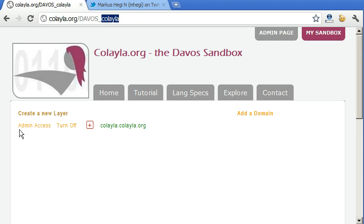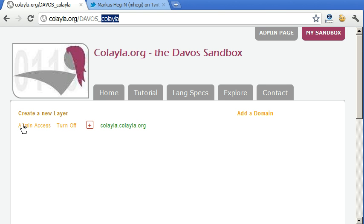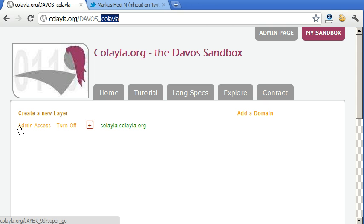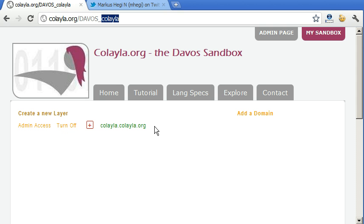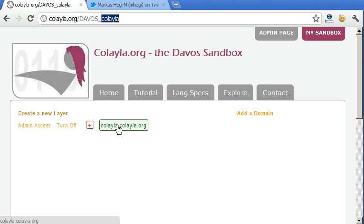On your Sandbox, you see all your layers. So there is currently one layer here. You can create additional layers. A layer is basically our term for a Colela.org website. And you have two accesses to this layer. You have the public access here, which has the URL yourtwittername.colela.org.